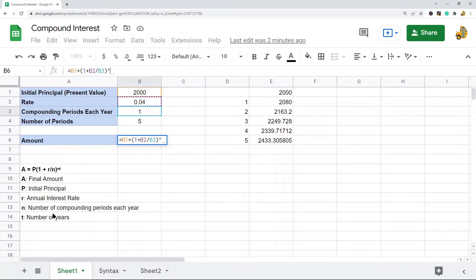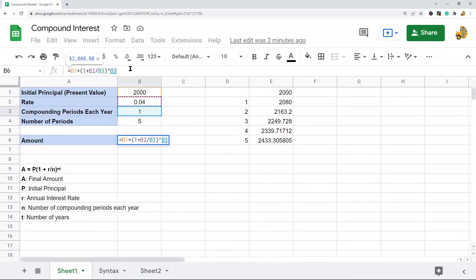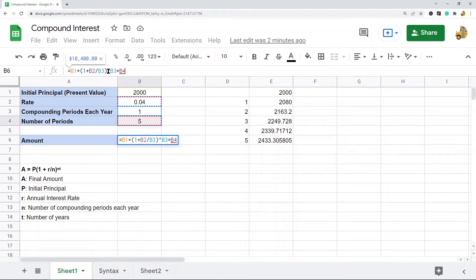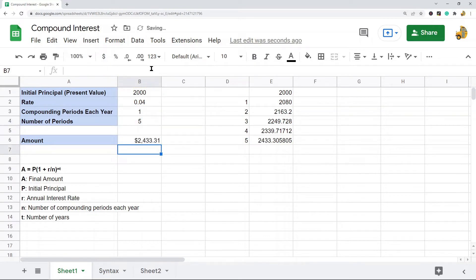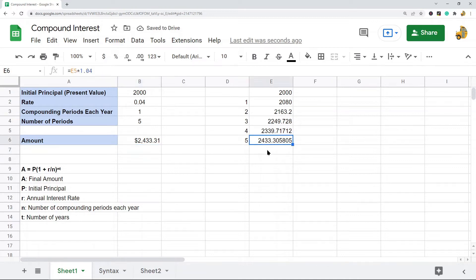Then close the parentheses, and raise it to the power of the number of compounding periods each year — that's B3 — times the number of years, which is B4, also in parentheses. Then hit Enter. As you can see, this gives the same result and it is just one formula to make our calculation.